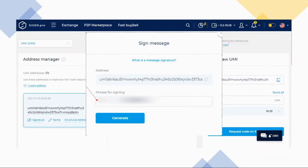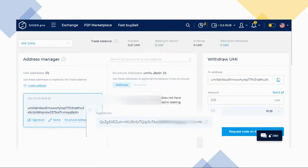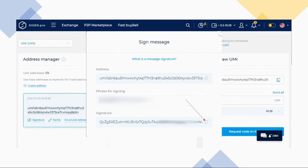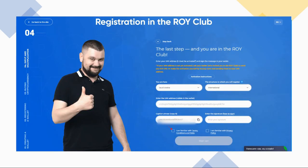Click 'Generate' and then copy the signature to the clipboard. Go back to your ROI Club tab, paste the signature in the assigned field, tick the Terms & Conditions, Risks, and Privacy Policy boxes, then click 'Sign Up.'